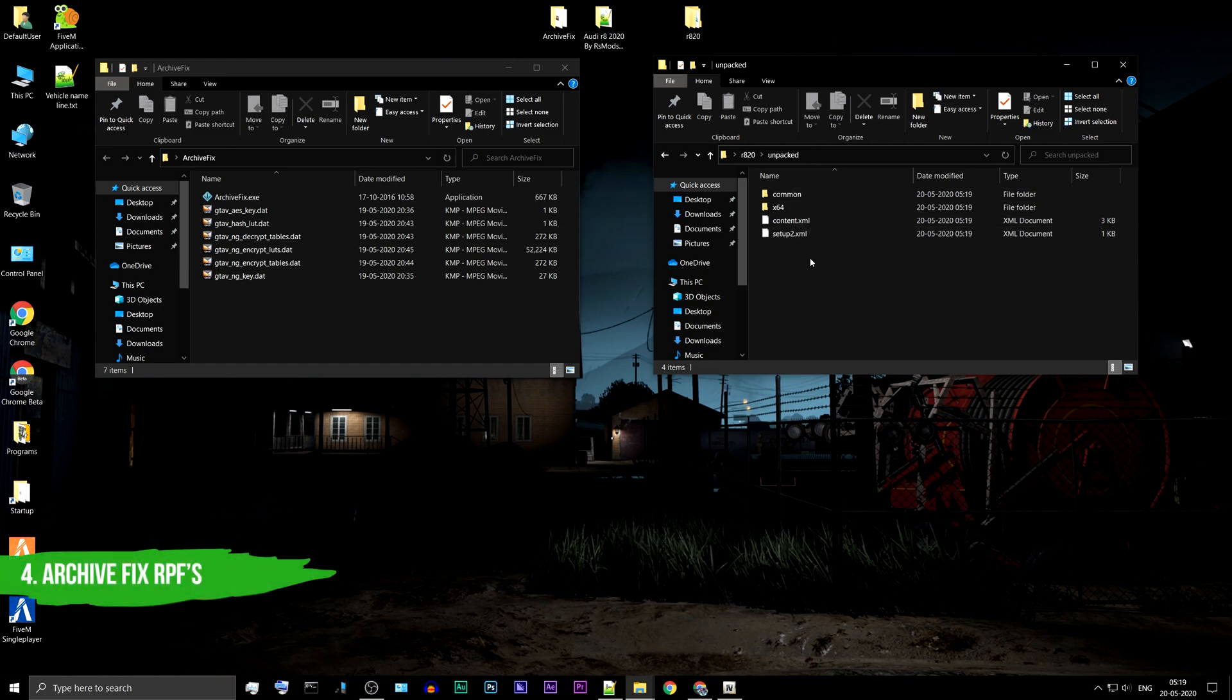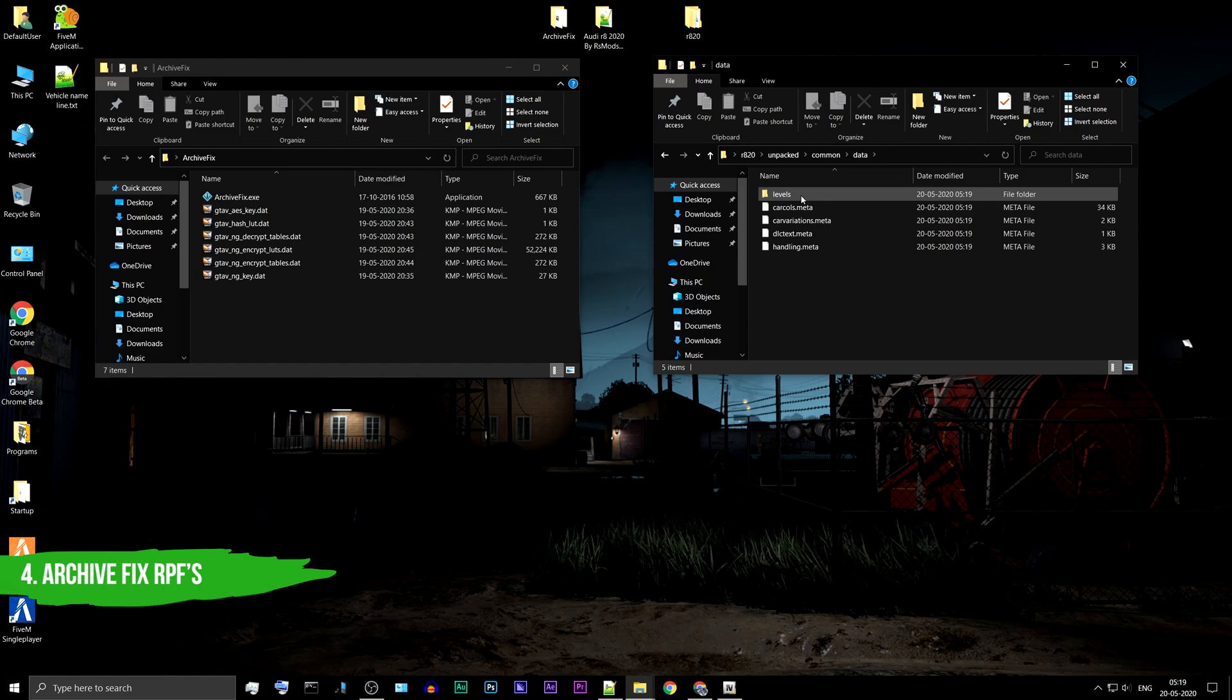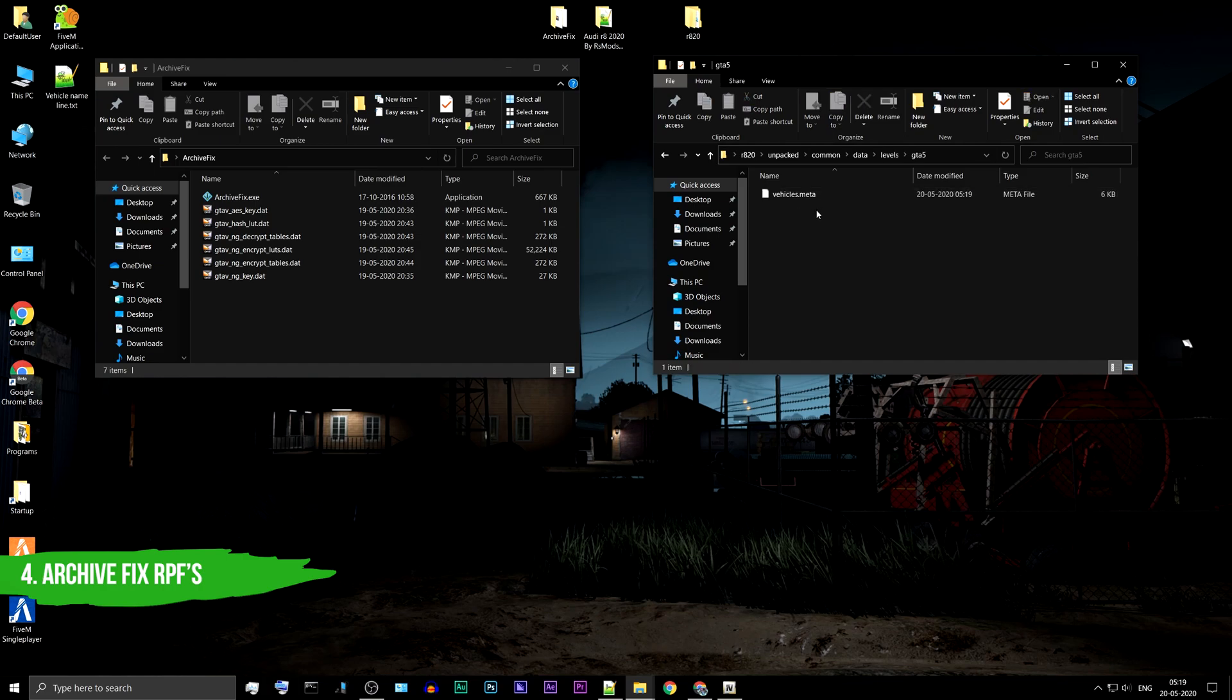Go inside each folder. If you find any RPF file, drag and drop it on the Archive Fix tool. Let's start with the common folder. No RPF files are found.